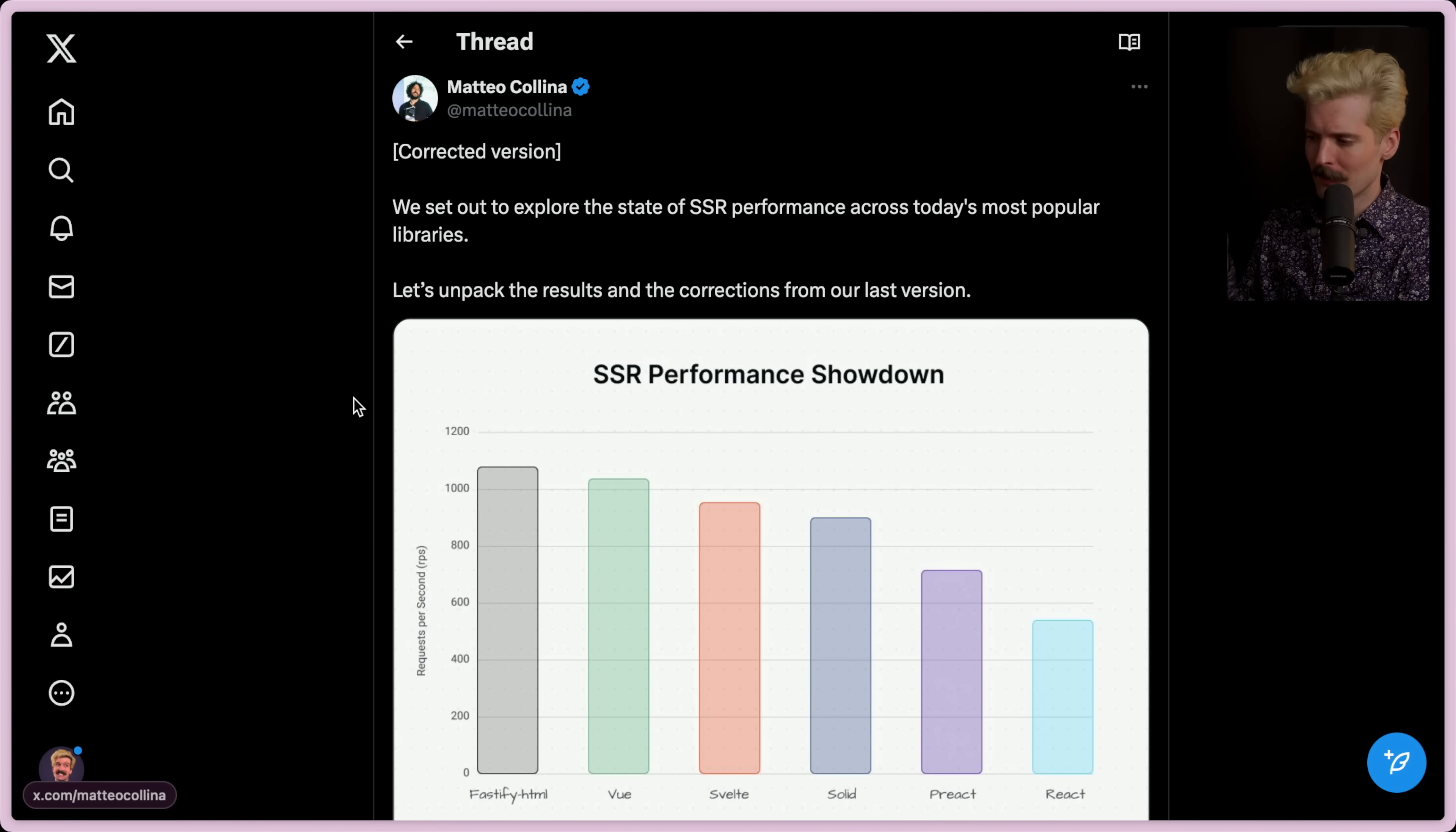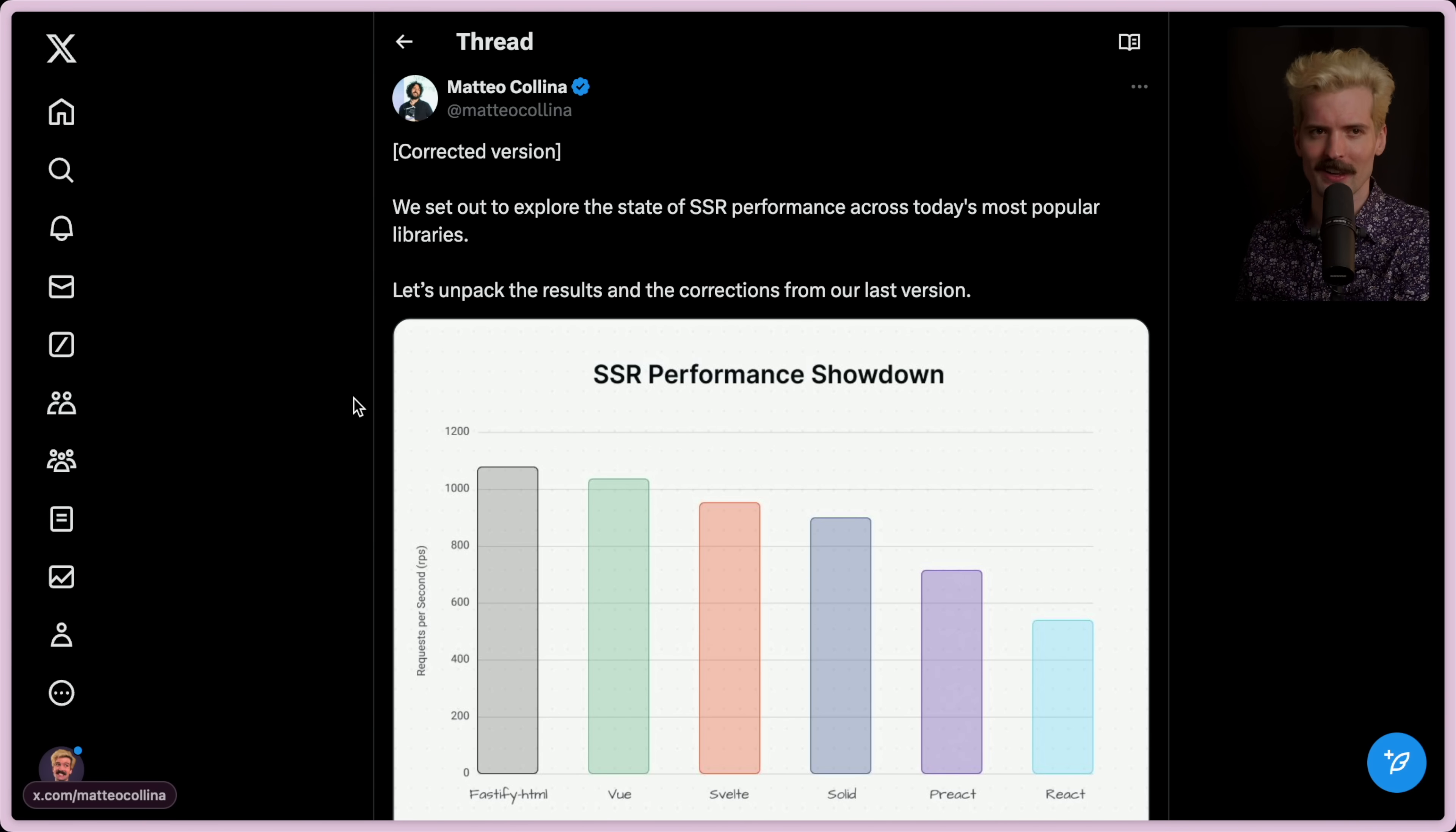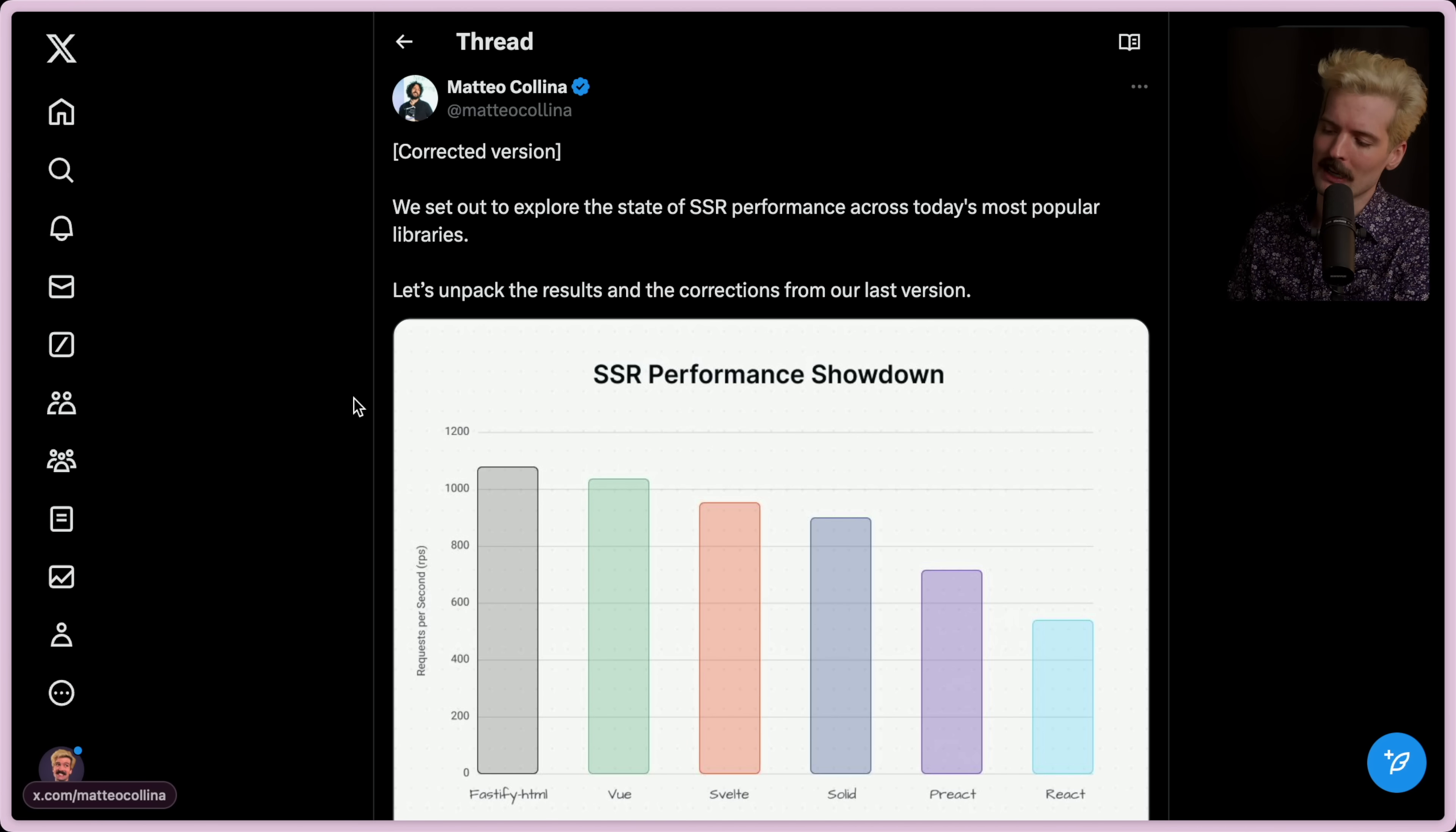You might have seen the video I did about this benchmark here, the SSR Performance Showdown, where I went deep in the details of how these different SSR solutions in JavaScript work. But I couldn't stop thinking about it. I found myself wanting to dig deeper, and I also found myself thinking of a way that I could potentially make it significantly faster.